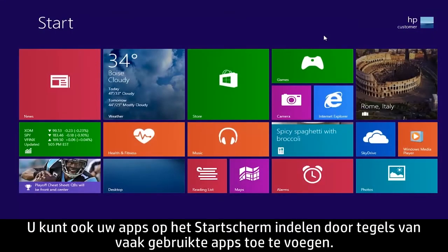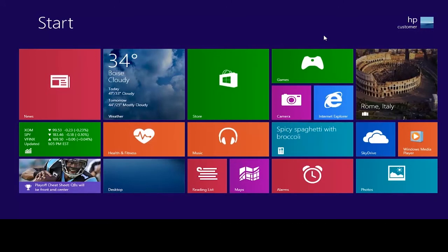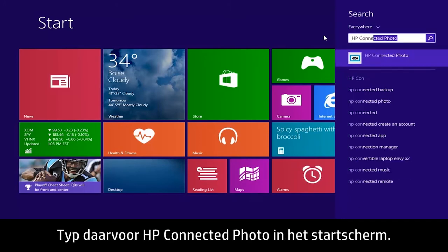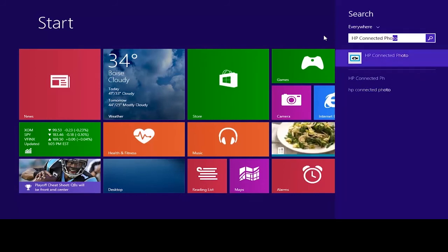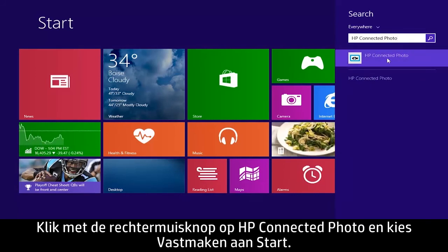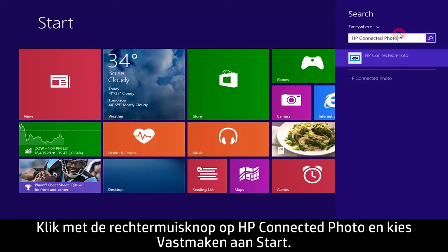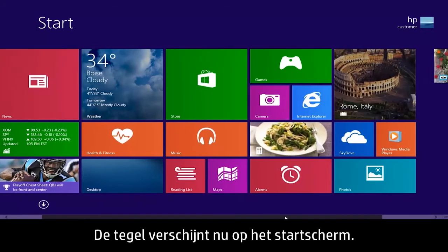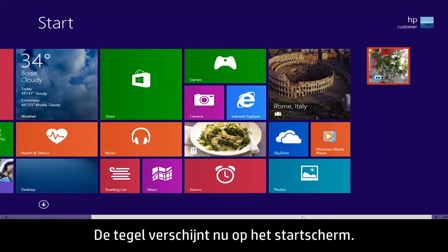You can also organize your apps on the start screen by adding tiles for frequently used apps. For example, to add a tile for the HP Connected Photo app, type HP Connected Photo from the start screen. Then right-click HP Connected Photo and select Pin to start. The tile appears on the start screen.